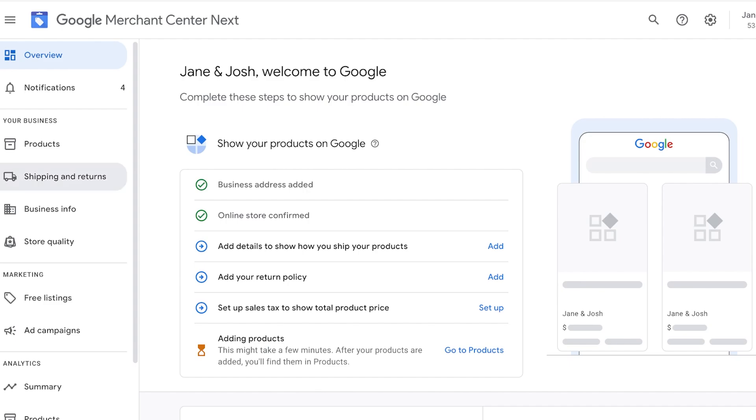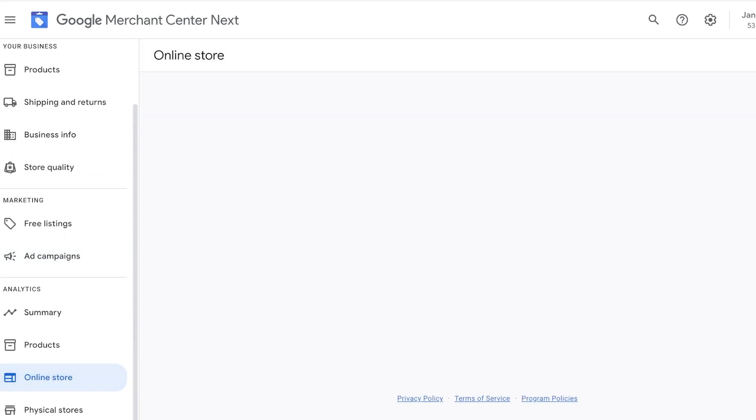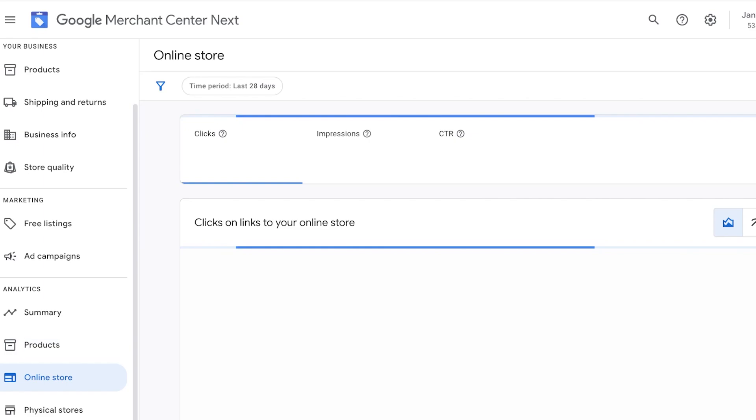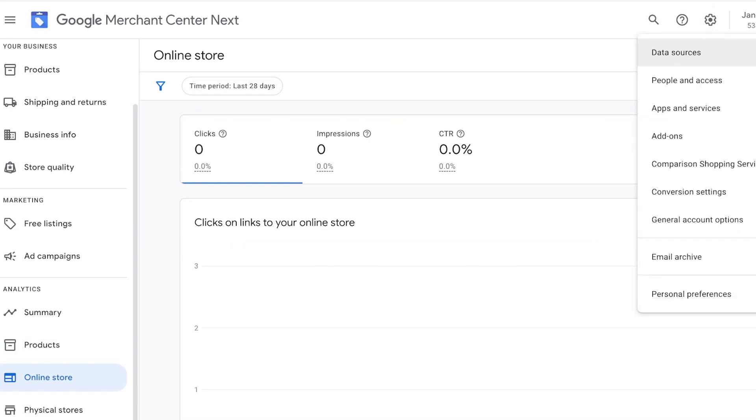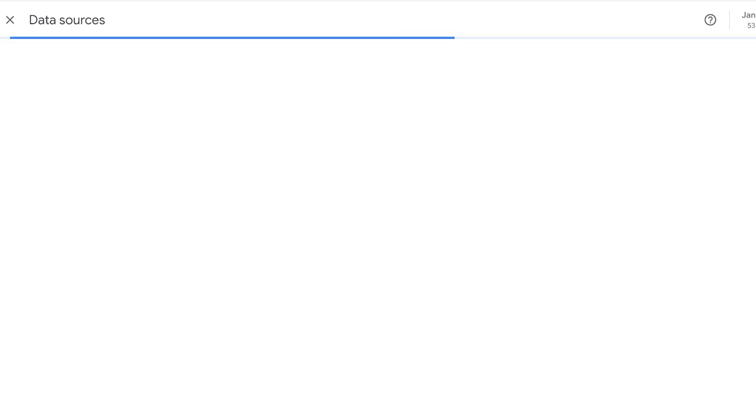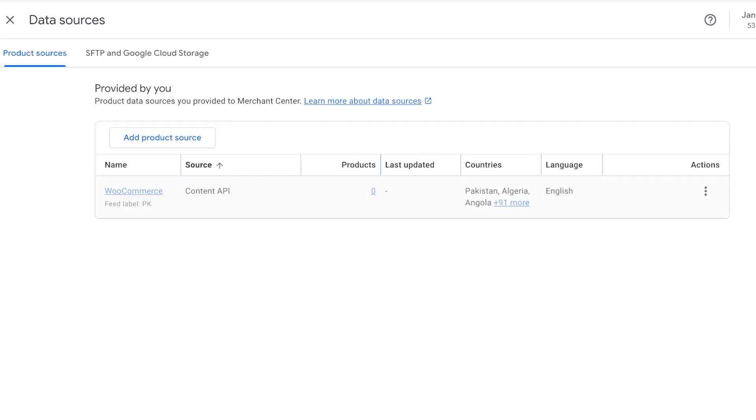The first and most primary thing about any Merchant Center account is your online store. So for any Merchant Center account to be created, or for you to add your products, you need to connect to your online store.